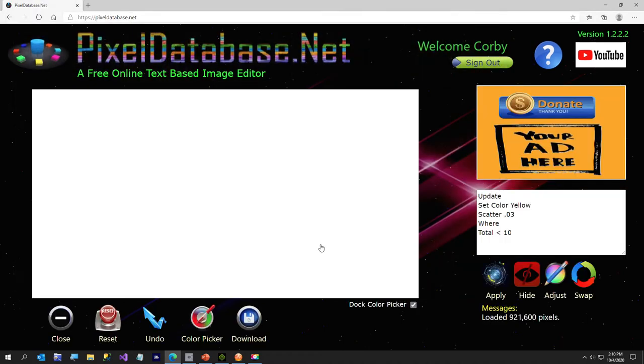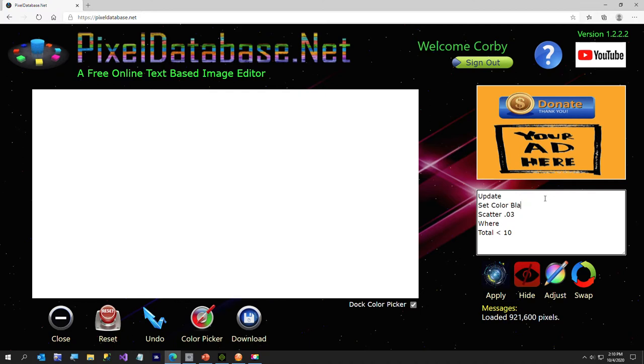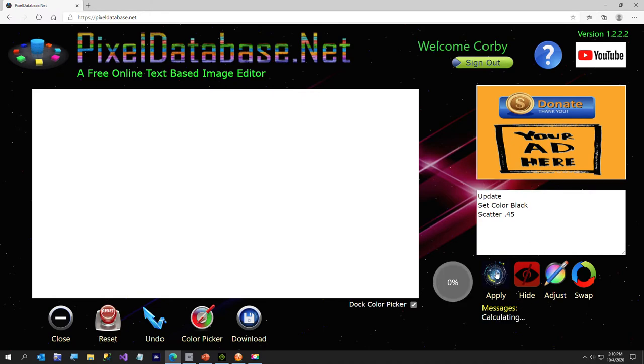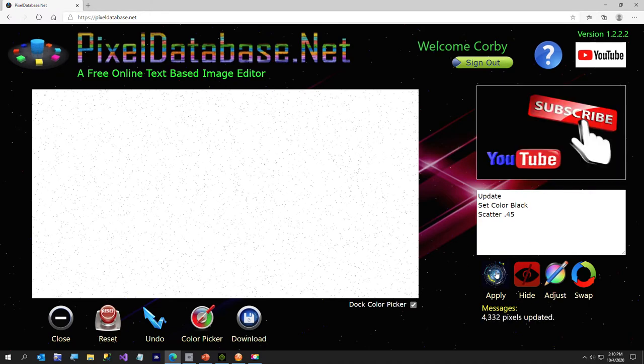So let's say you have just an all white color here. I'm going to just say update, set color, black, scatter, and I'm going to scatter a little bit more, not too much, but I want to put a little bit of black lines all through it. And I'm going to just take the where clause off.